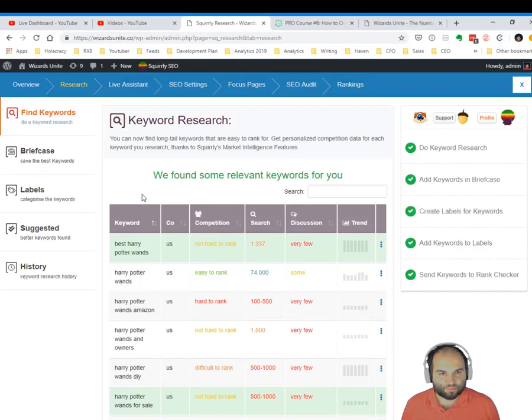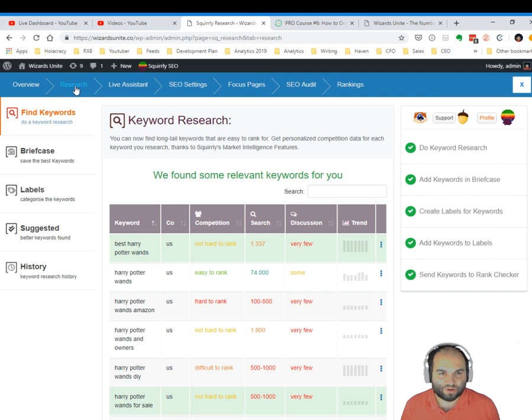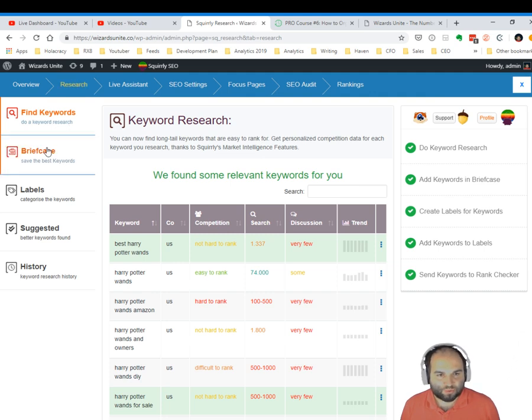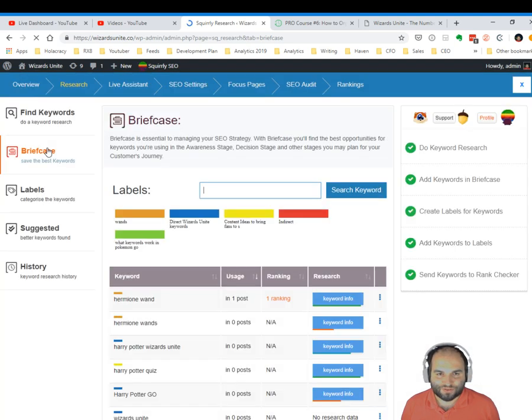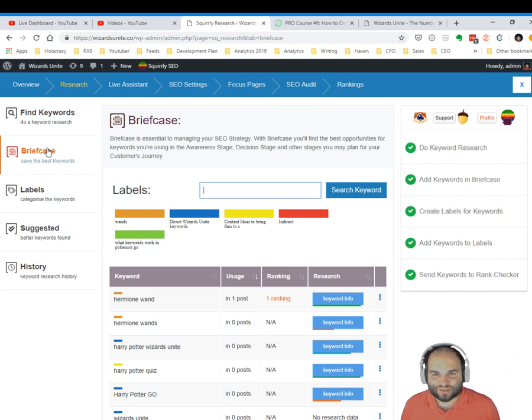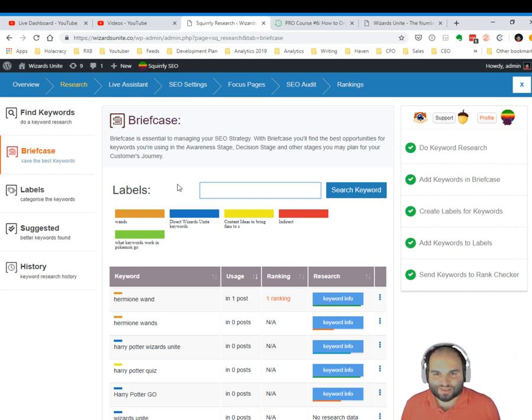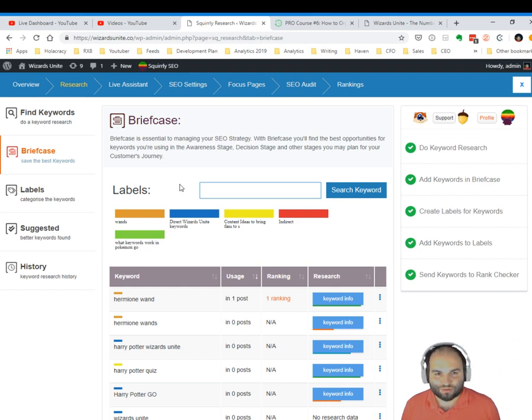Now let's go to the Briefcase section of Research. Briefcase is your headquarters for your SEO strategy. This is essential to managing your SEO strategy because here you will have all of your opportunities, the best opportunities that you found using the keyword research tool, and you can